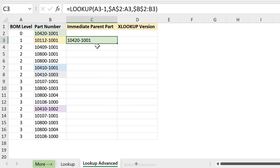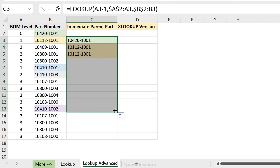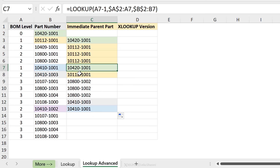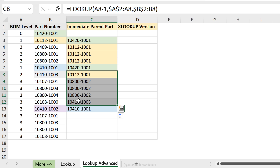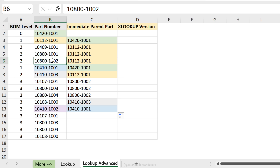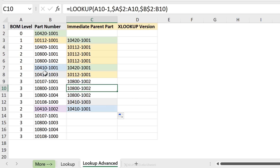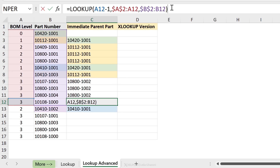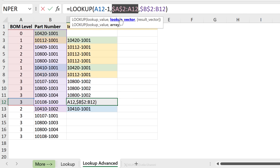I close the bracket and press Enter — this first result is correct. I've enabled conditional formatting so we can easily track whether everything is working. Dragging down, some parts are correct, but then I end up with problems. The issue is that for a level-2 entry, I need to see the immediate parent level-2 part number above it, not a different one lower in the list.